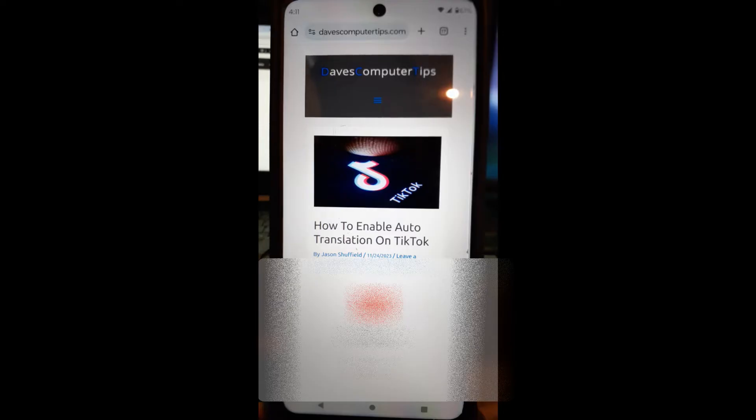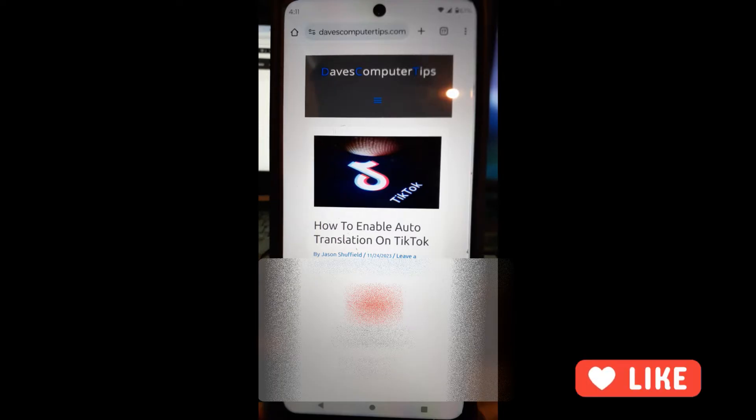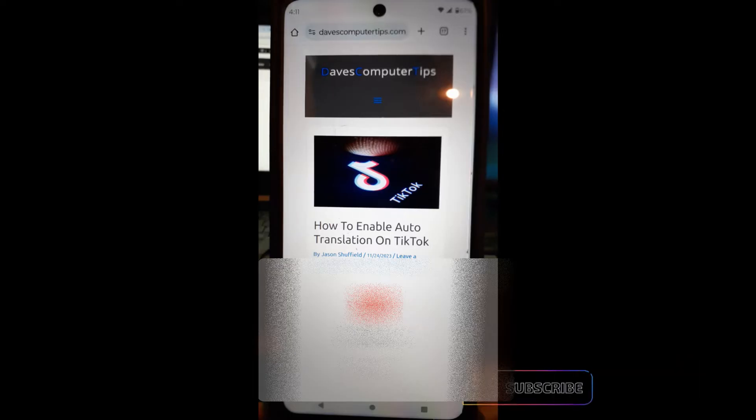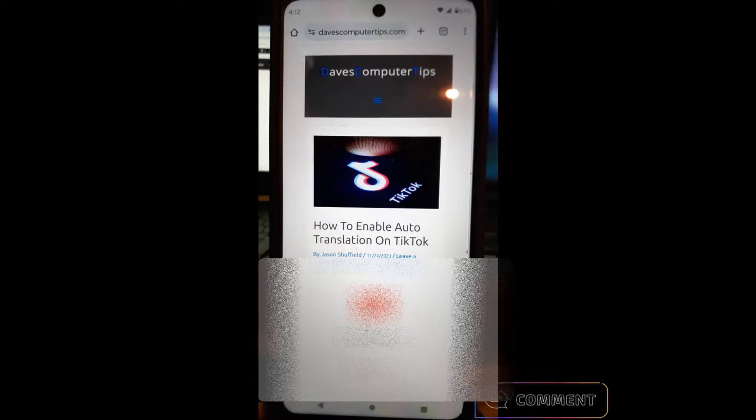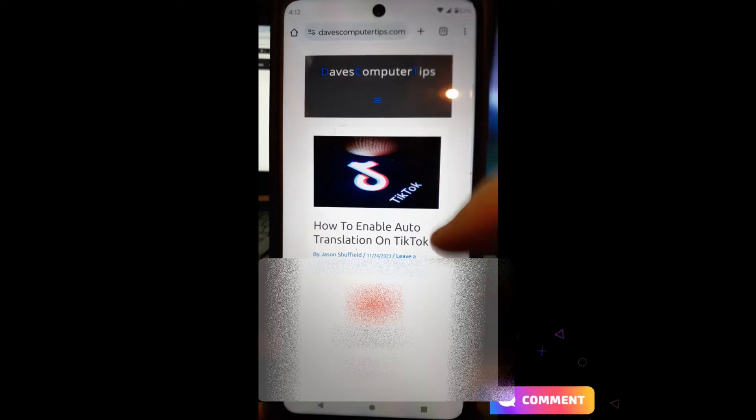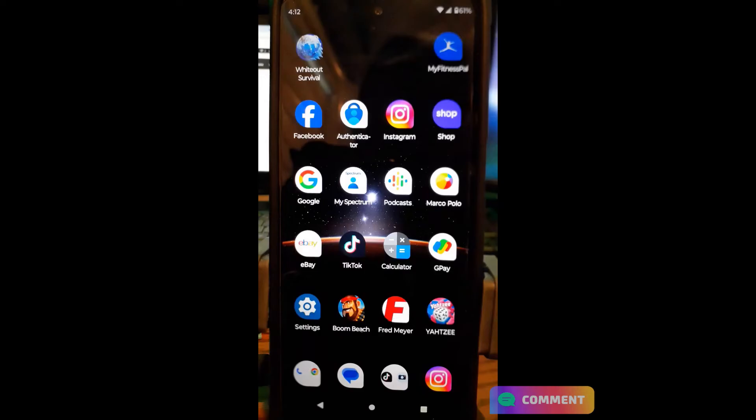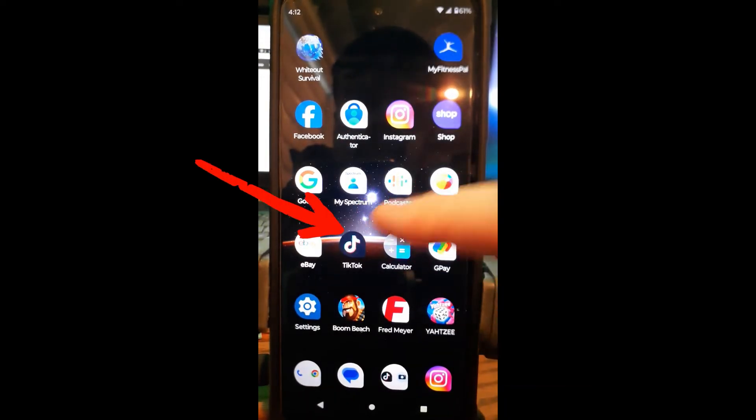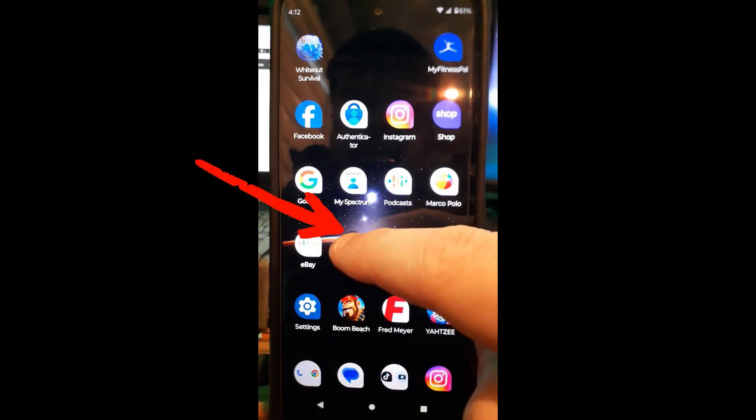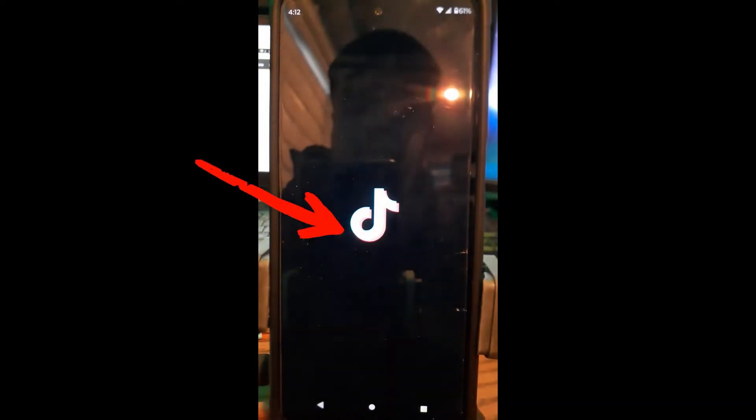But before we get going, hit the like on the video—it really helps with our channel. Also hit the subscribe and the notification bell so you don't miss out on any new videos we come out with every Thursday. We're going to open our TikTok app by finding your TikTok app and tapping it.